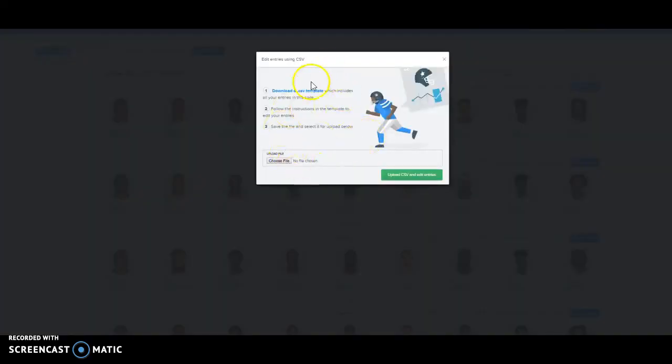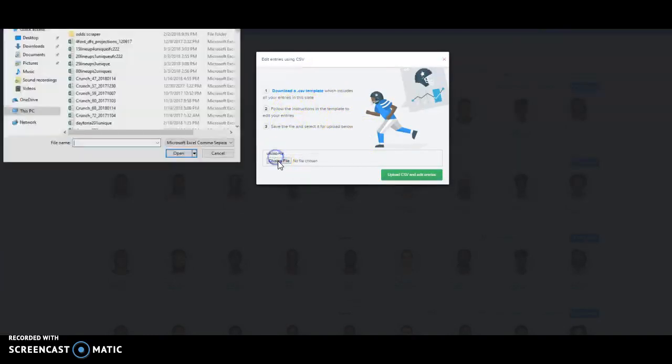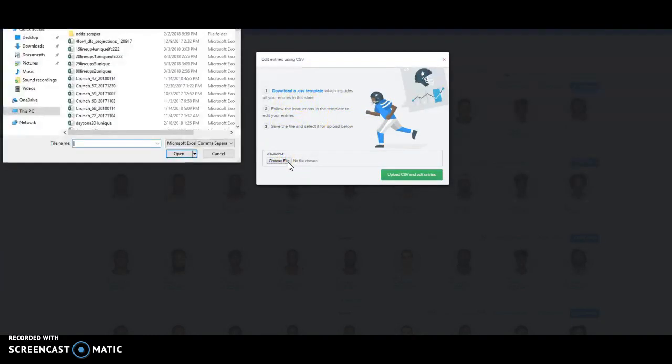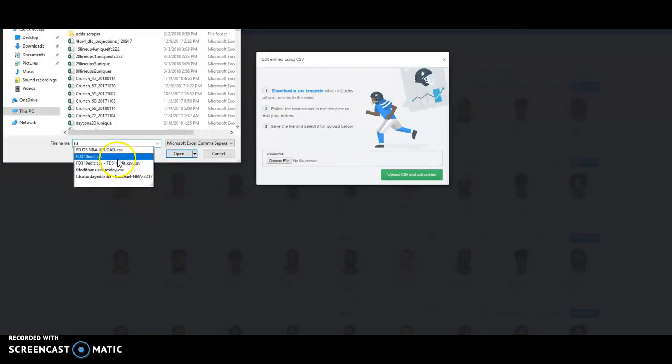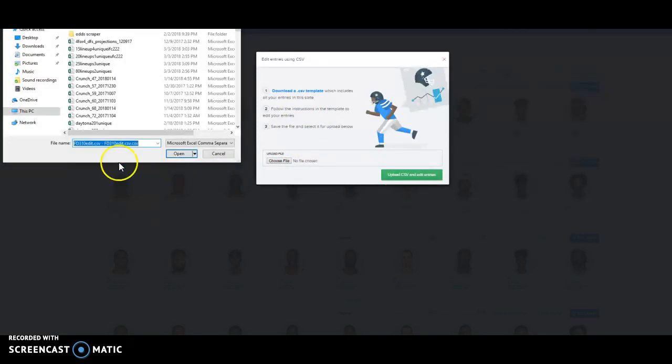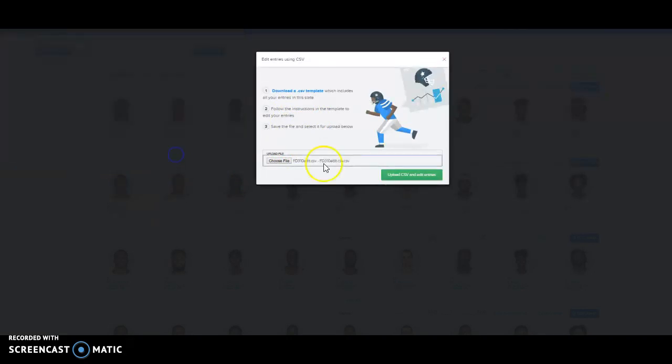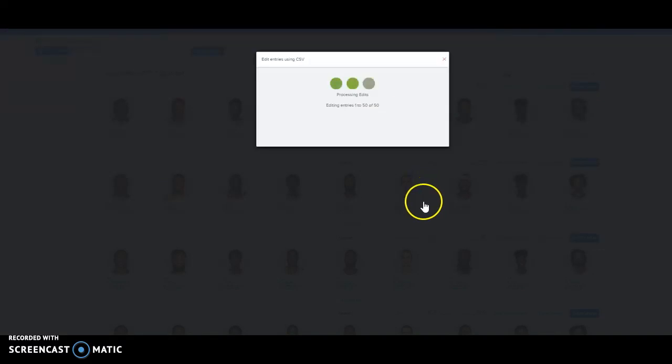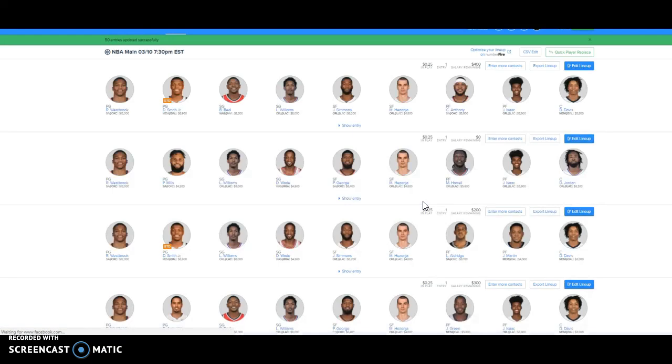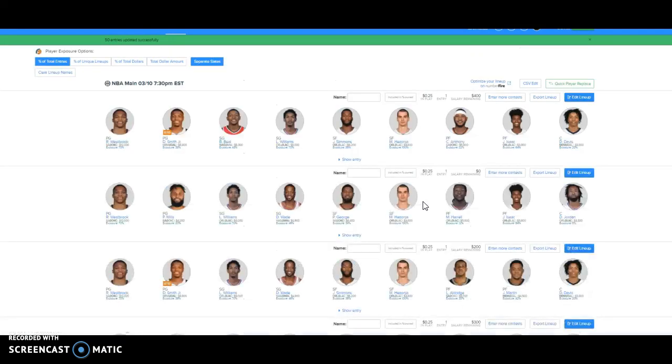Back to FanDuel. I haven't messed with FanDuel at all. Let's look for it. Edit. Here it is. Open it. Upload it. You are done. 50 lineups edited.